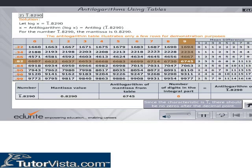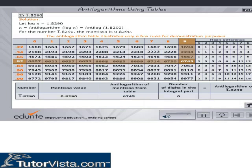The characteristic is 1̄. Hence, there are no digits in the integral part; that is, the integral part is 0. Therefore, Antilog of 1̄.8290 is equal to 0.6745.